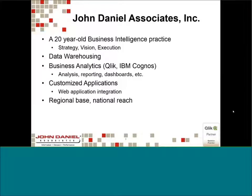To get us started, just a little bit of background about John Daniel Associates. We've been in business for about 20 years. We're a business intelligence and data warehousing consultancy. Primarily we work in the technologies of Qlik and IBM Cognos and their underlying components, as well as we have some web developers on staff working with custom application development supporting Qlik, Cognos, or standalone products we build in-house. We are based in Pittsburgh, but we have customers spread all throughout the U.S.